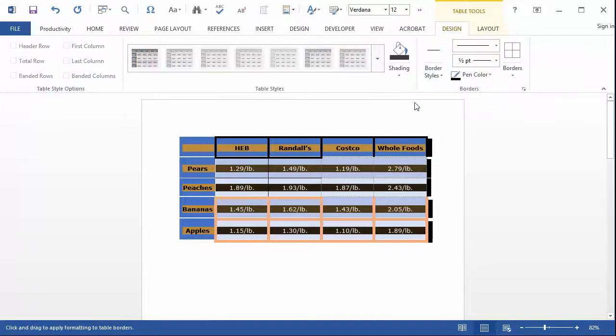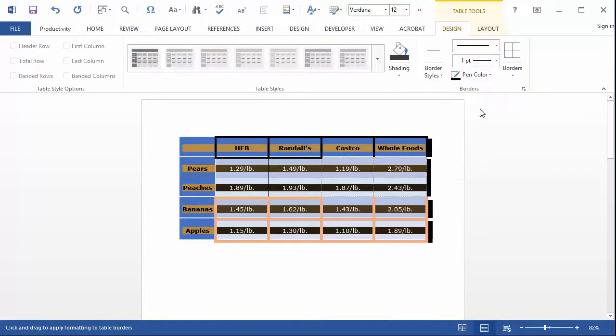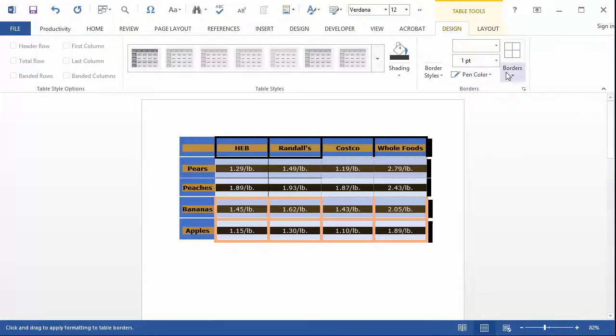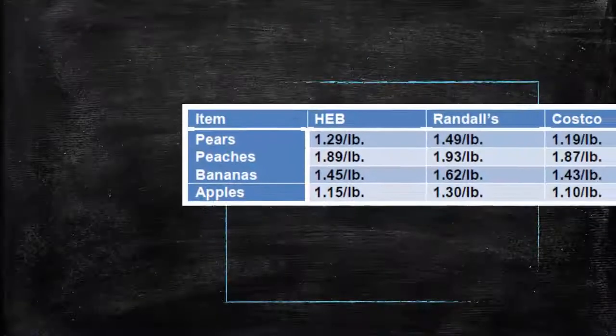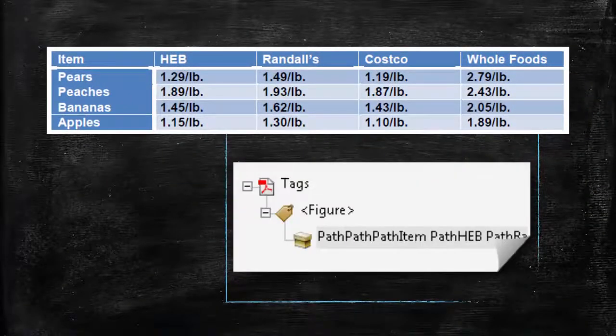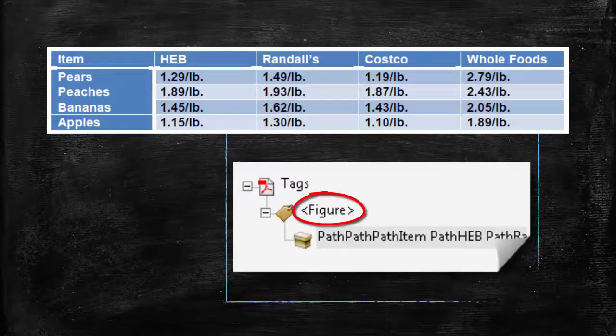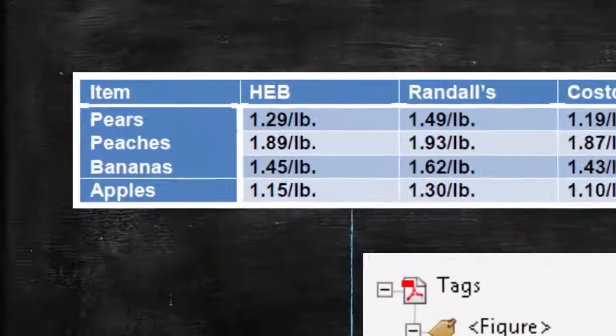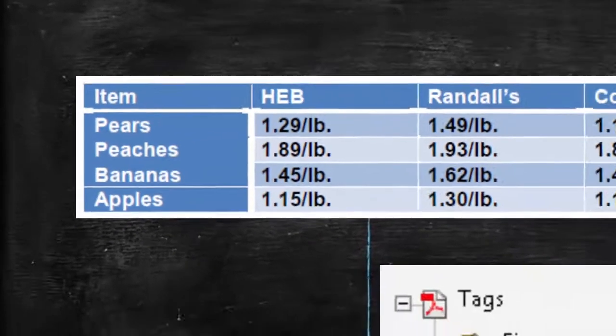Otherwise, the table might be converted into an image when the PDF is created. If this happens, the table will have to be re-tagged. For example, this simple table was tagged as an image in a PDF because the table grid lines are not consistent.